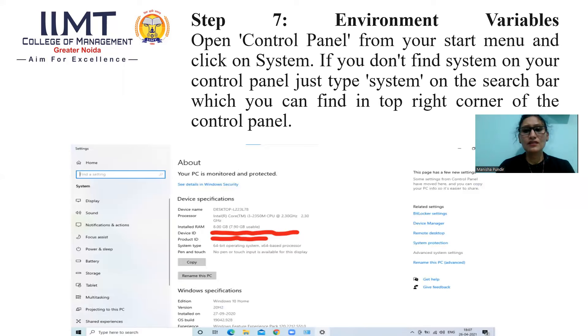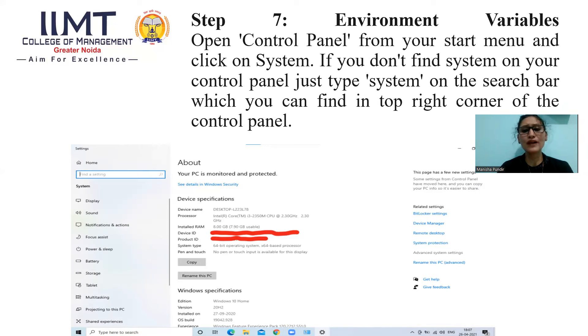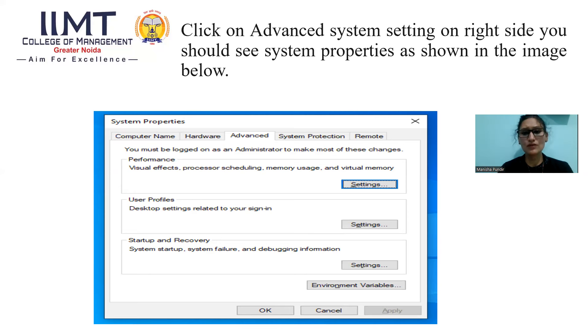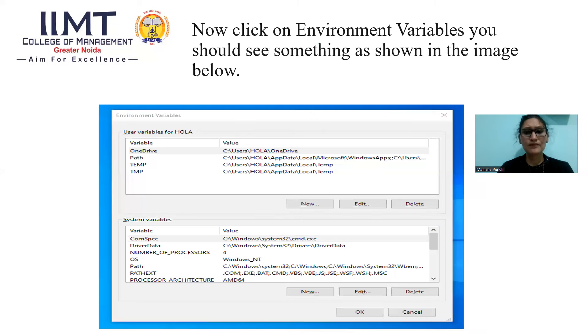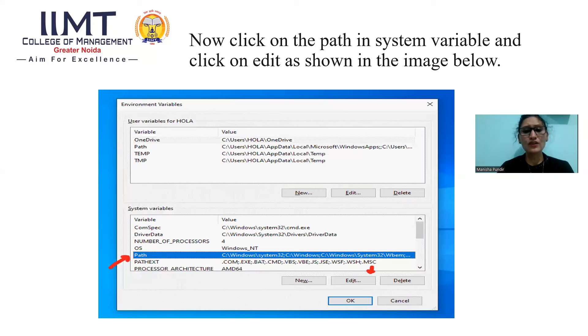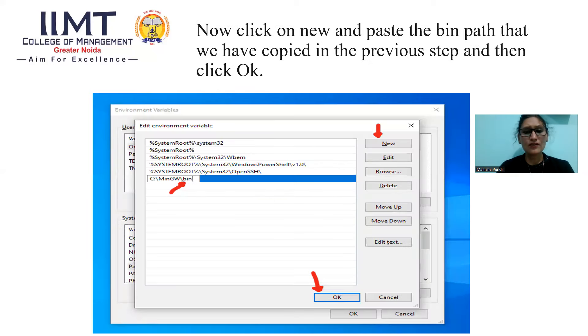In step 7, we have to open environment variables. For that, open Control Panel from your Start menu and click on System. If you don't find System on your Control Panel, just type System on the search bar in top right corner of the Control Panel. Click on Advanced System Settings. You should see System Properties as shown in the image below. Now, click on Environment variables. Click on the path in System variables and click on Edit. Click on New and paste the bin path that we have copied in the previous step and then click OK.